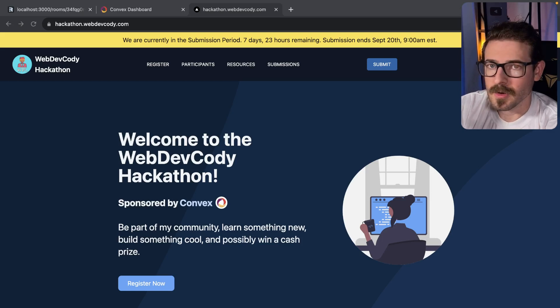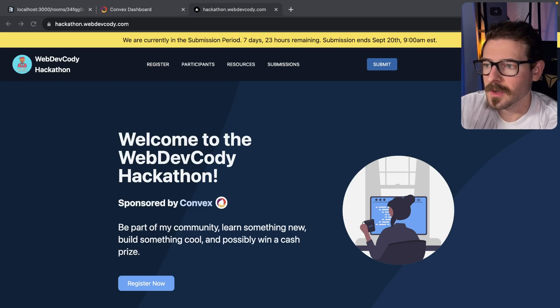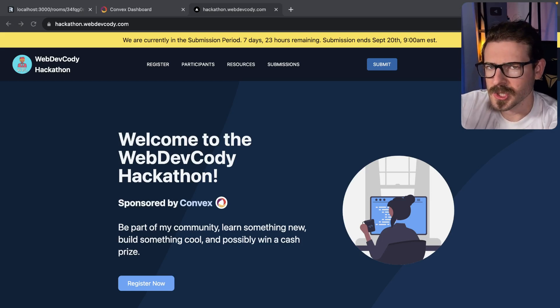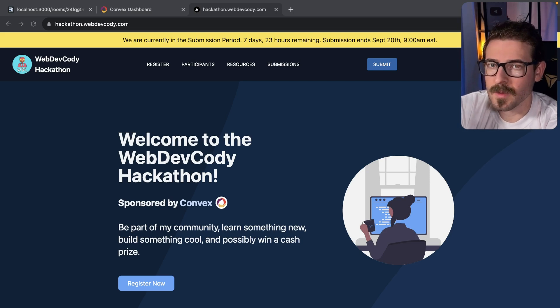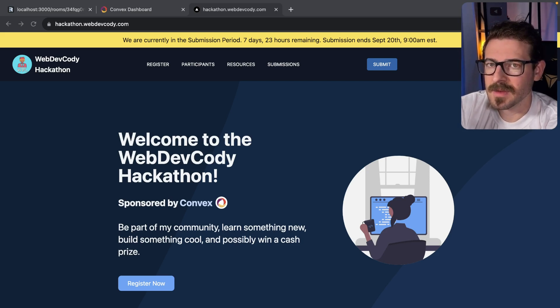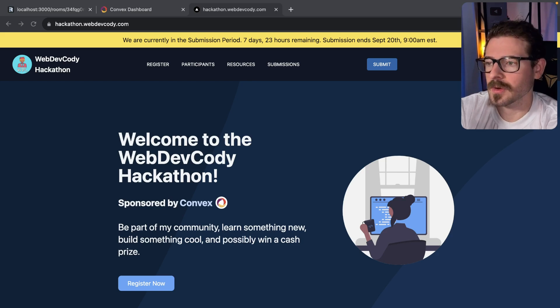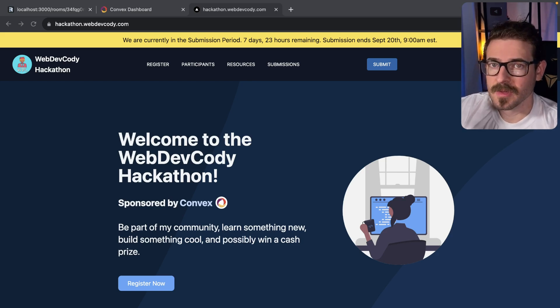For those of you who are living under a rock or don't have the bell icon clicked on my channel, which you should do right now, I started a hackathon about a week ago and we have seven more days left of this hackathon. If you're just now hearing about this, remember you still have seven full days.